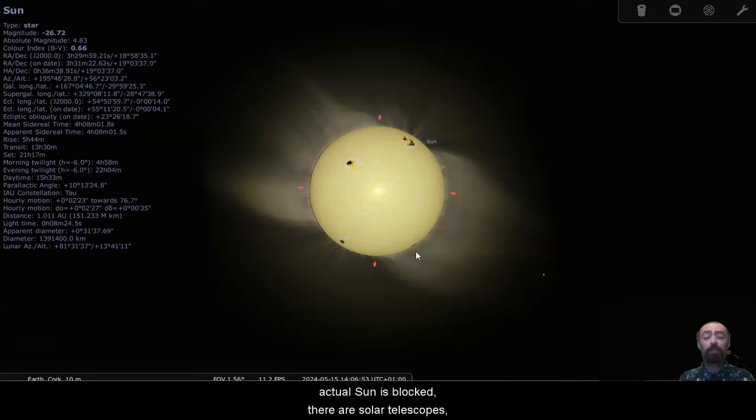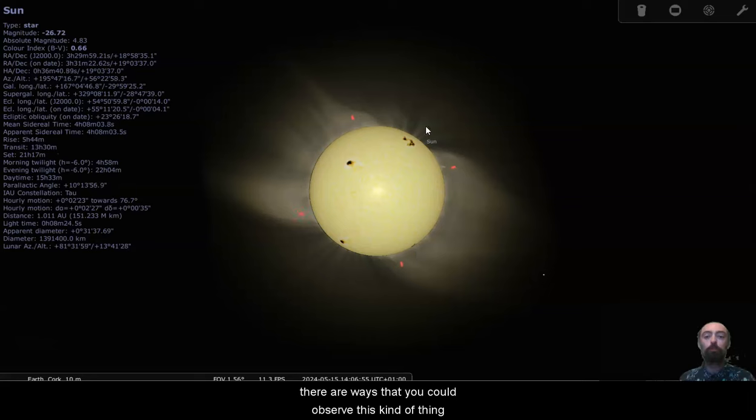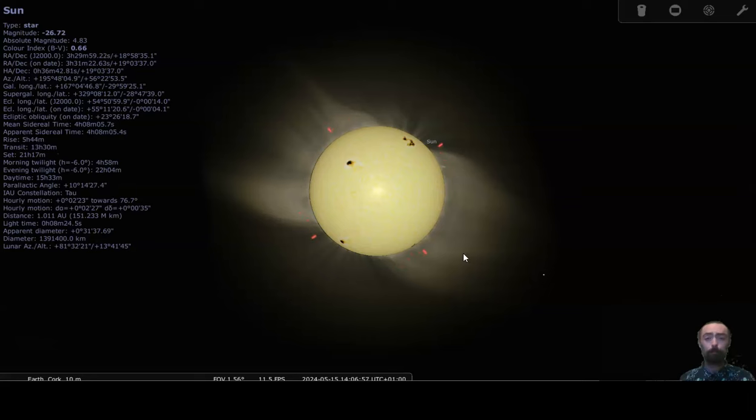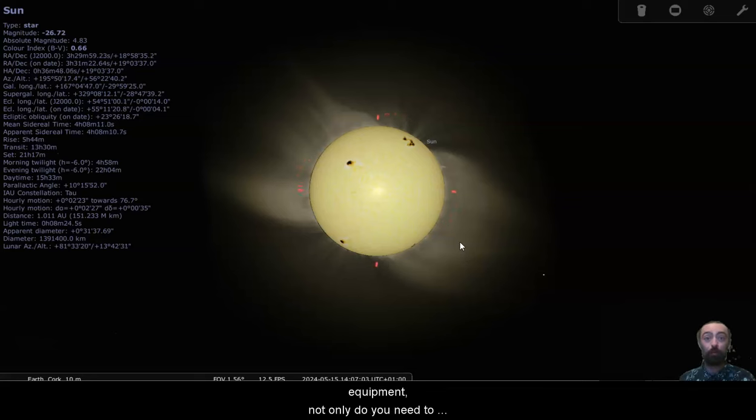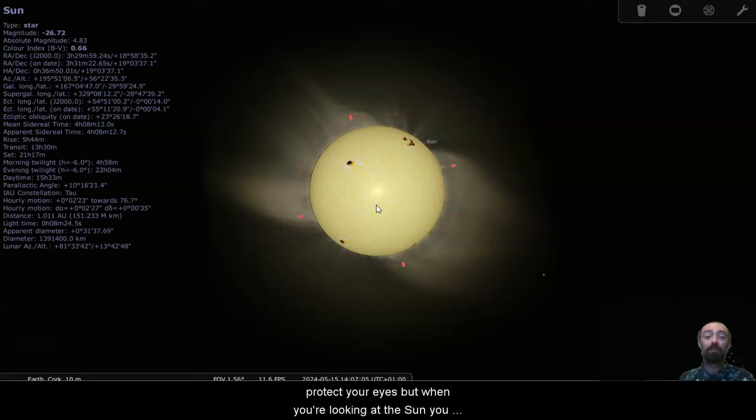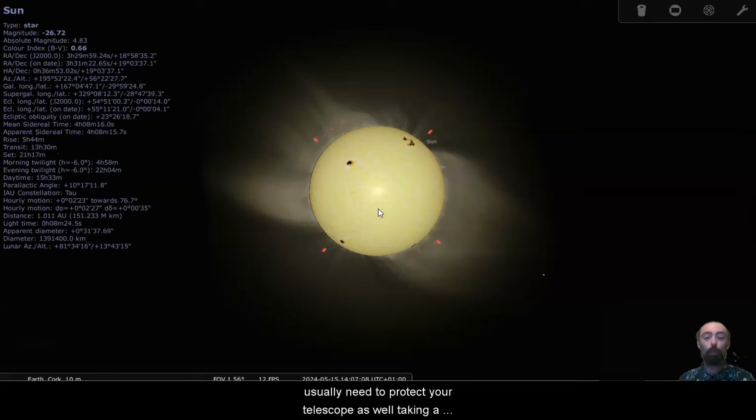There are solar telescopes, there are ways that you can observe this kind of thing, but it's not something to attempt without special equipment. Not only do you need to protect your eyes, but when you're looking at the sun you usually need to protect your telescope as well.